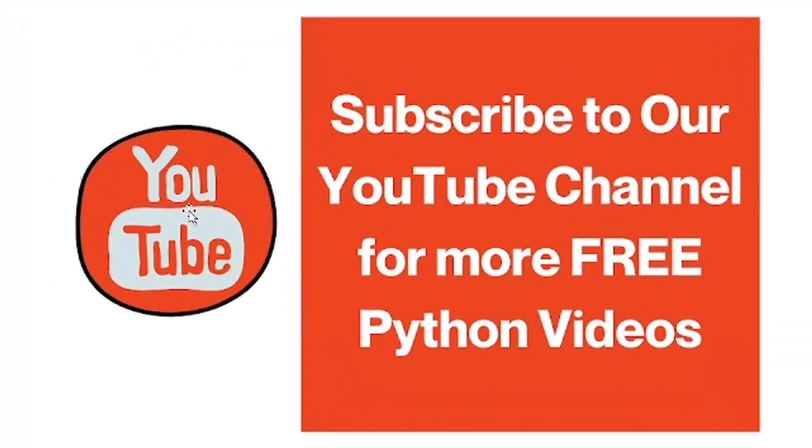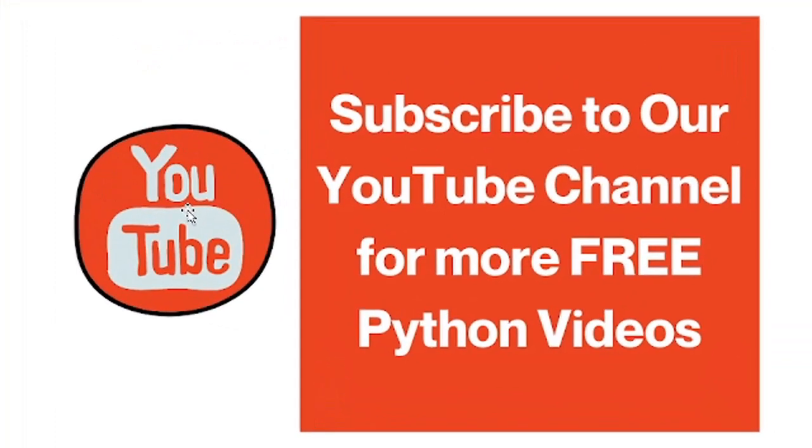So with this, we have completed this Python NumPy max function topic. If you have any query regarding this topic, please do comment in the comment box. And if you like this video, please subscribe to the channel. Thank you so much.